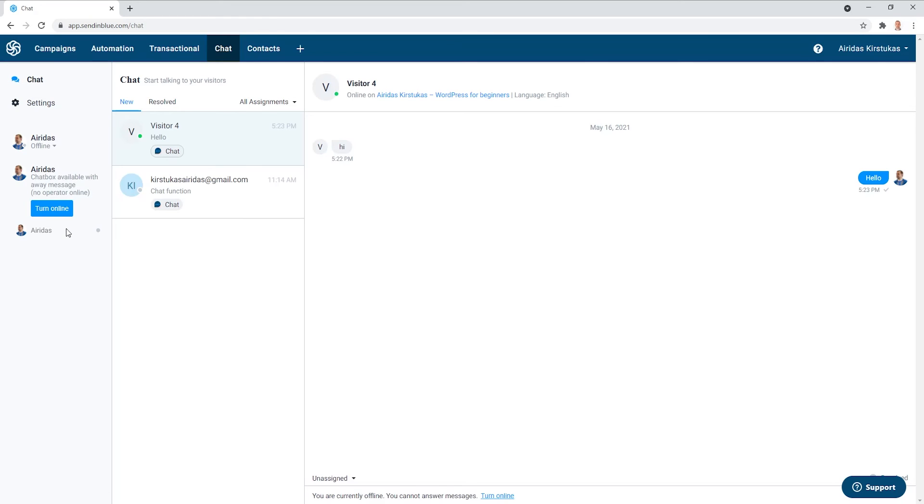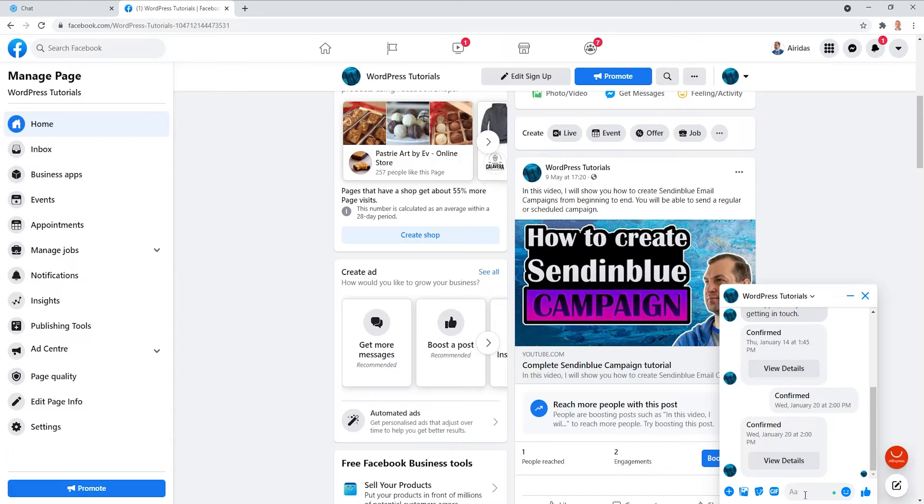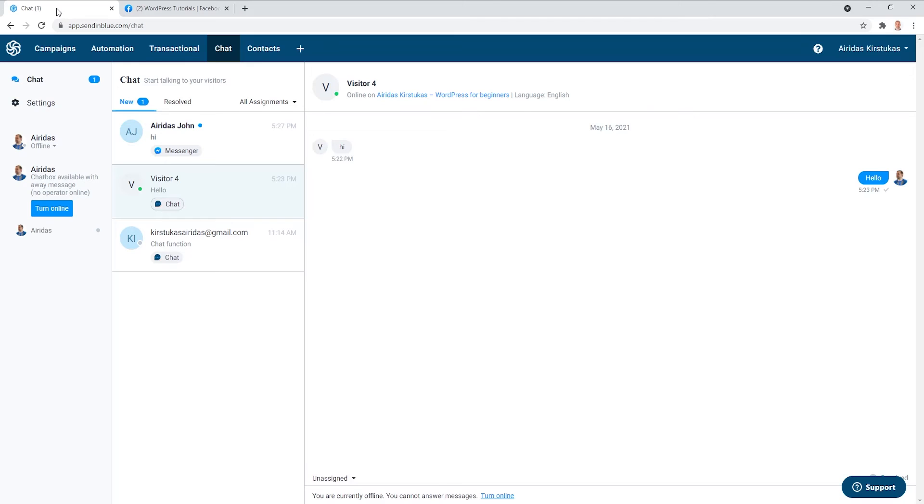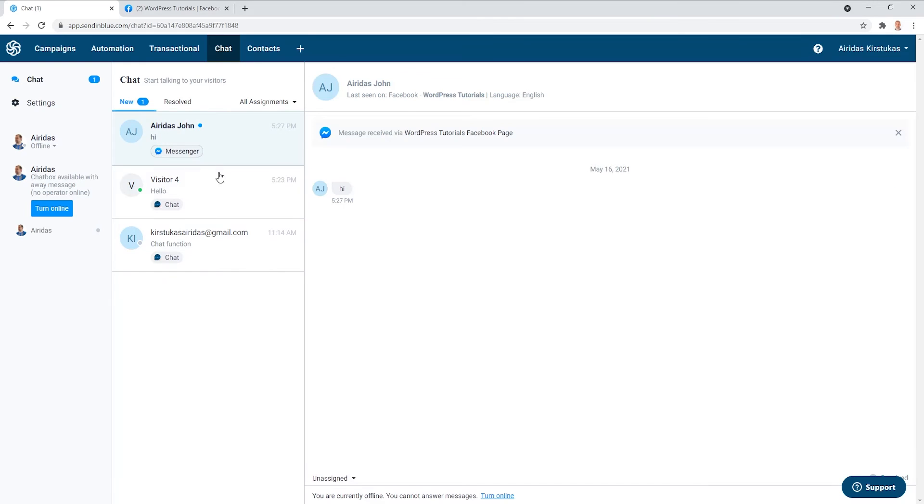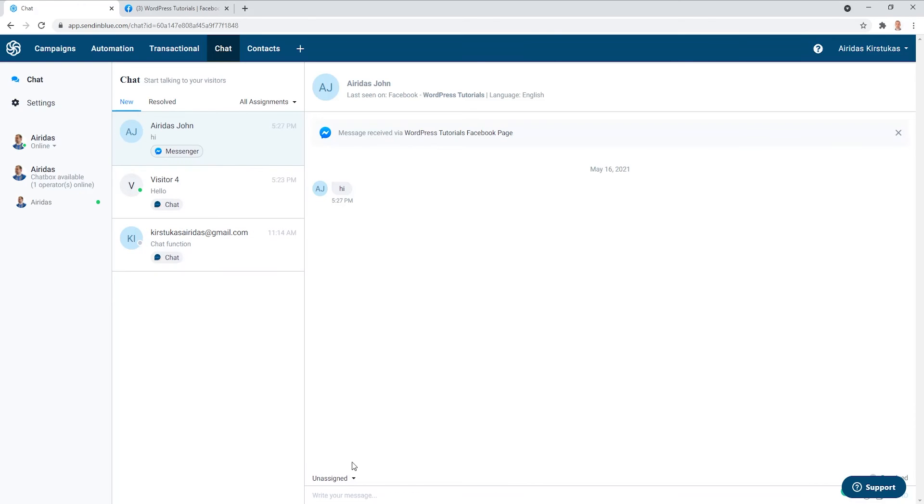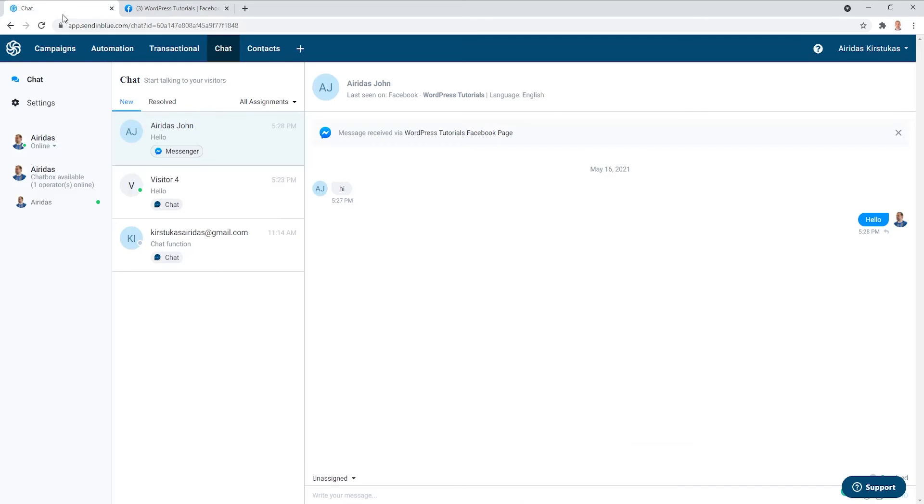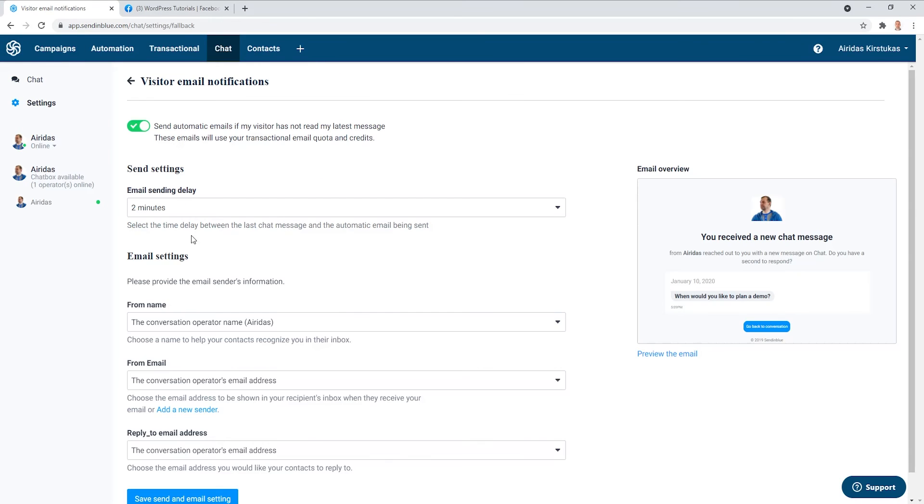At the moment we don't see anything. Hi. And then if we're going to go to chat, you can see here from Facebook. And then you are currently offline. Turn online. You can see the message. And then I write hello. And send it hello. And if we're going to go to WordPress, you can see I just answered it. Hello. So as you can see, you can manage all chats from Facebook and from the website in the SendinBlue chat room.